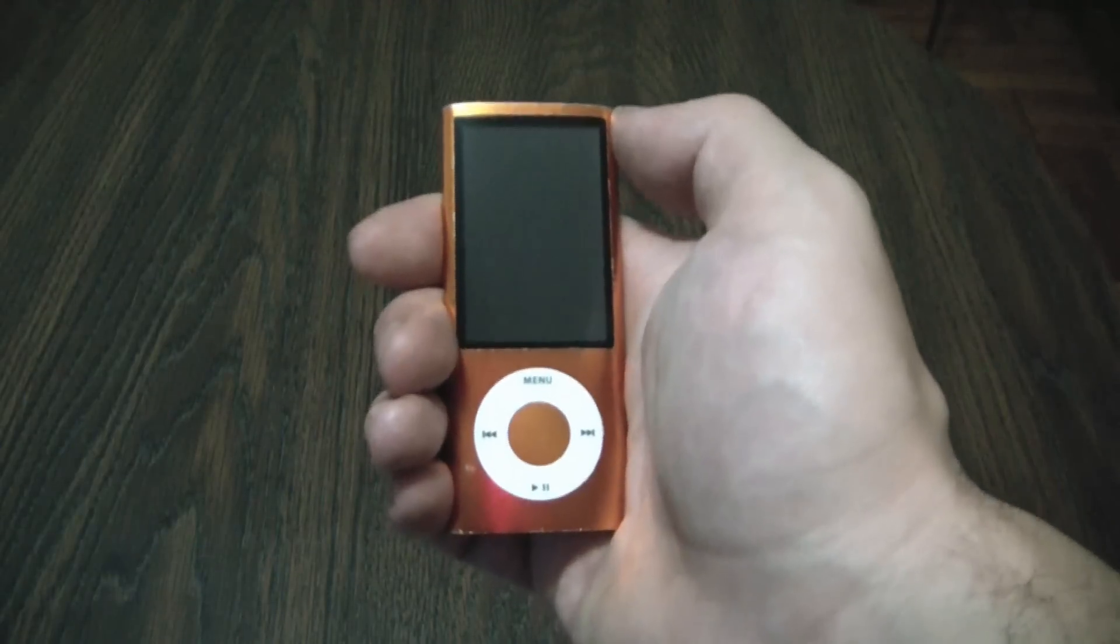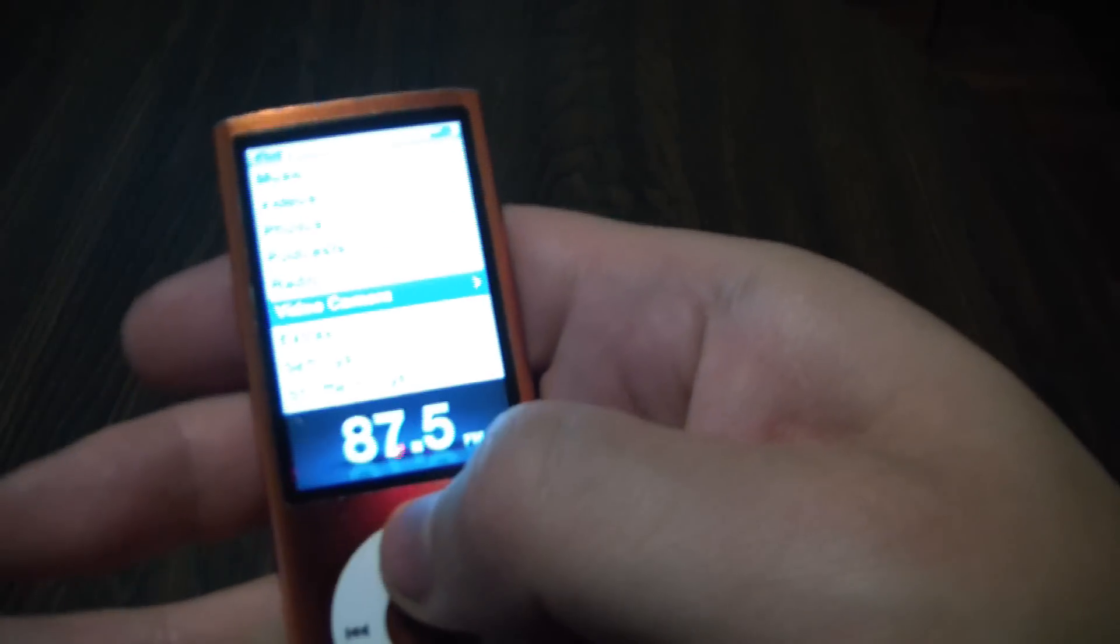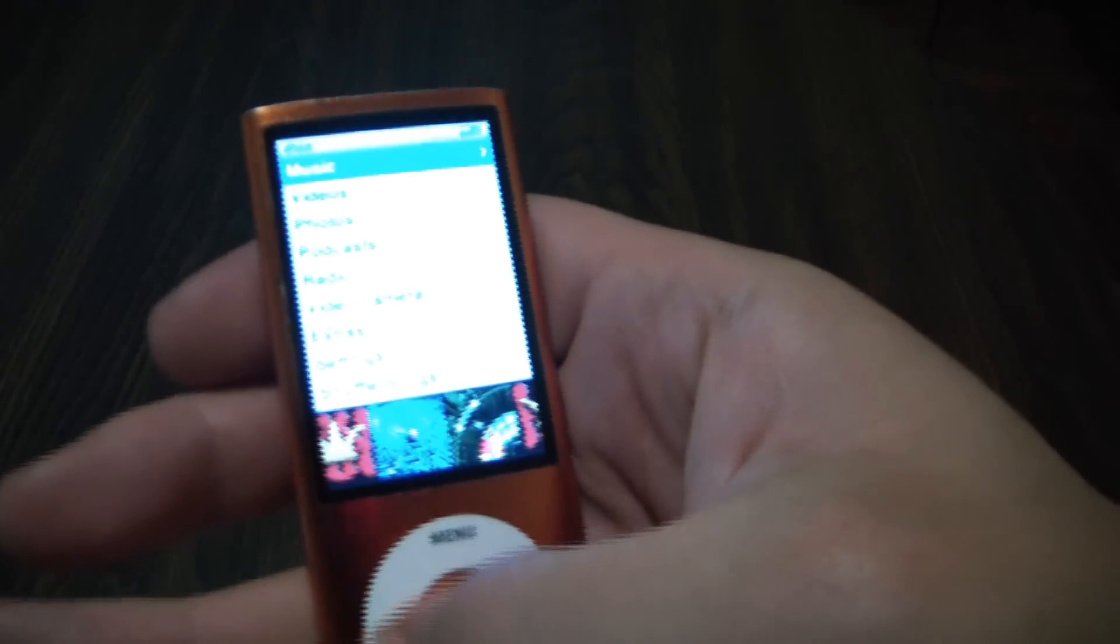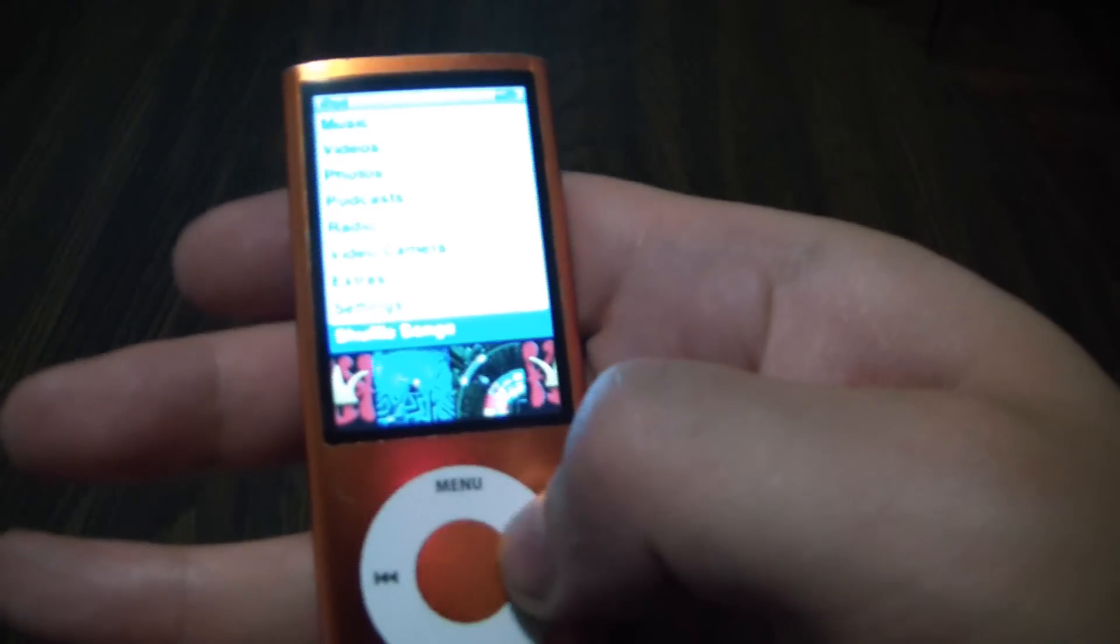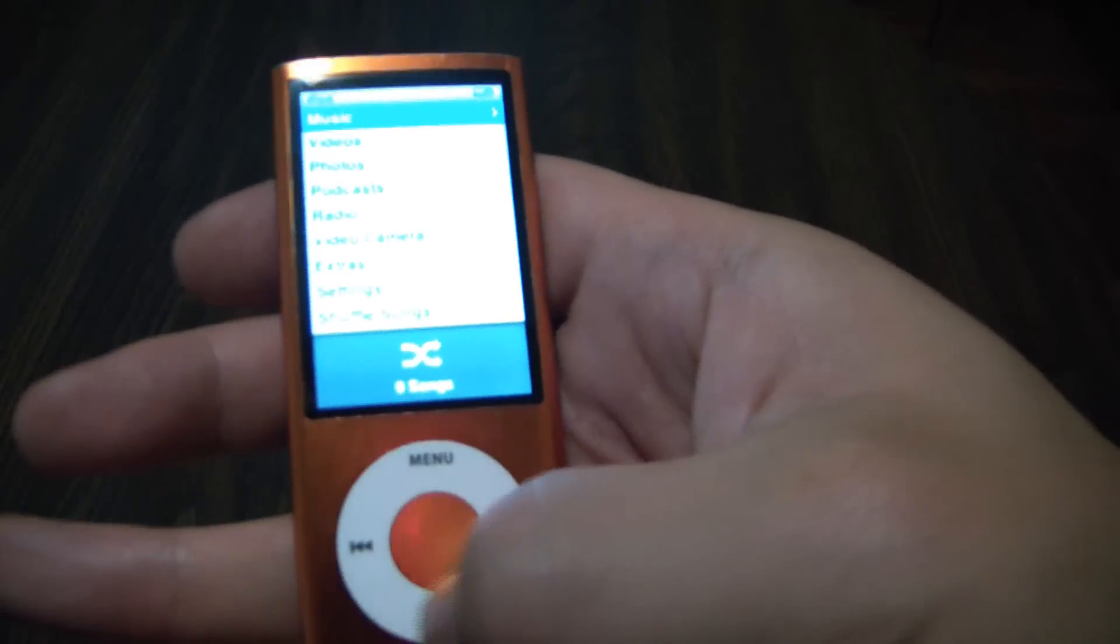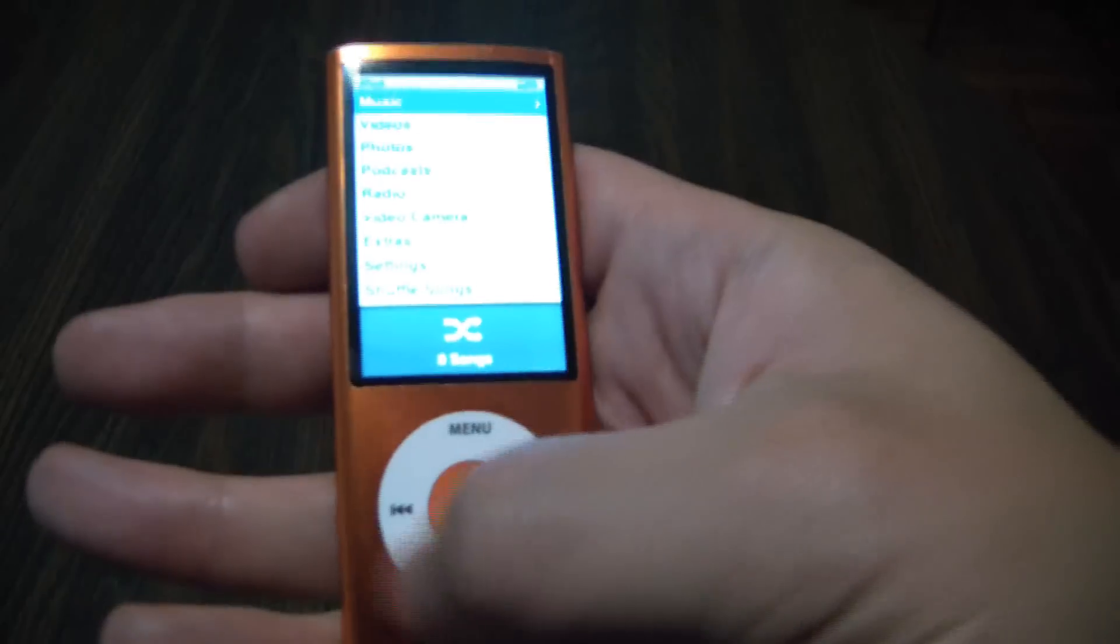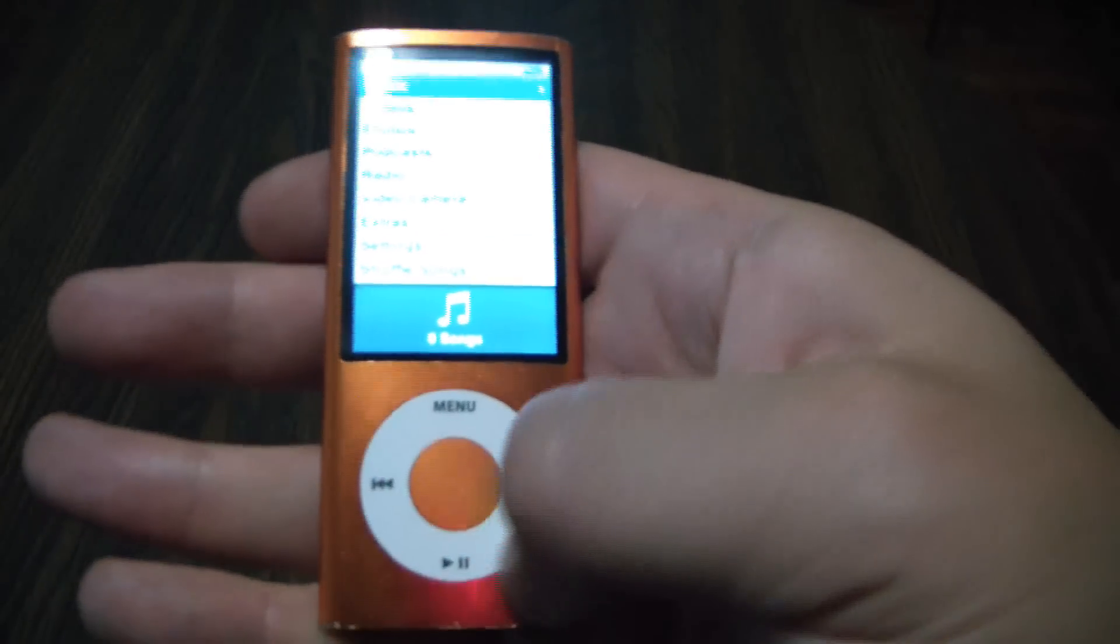And that's it. Okay, so let's test it out. And as you can see, the click wheel is working.